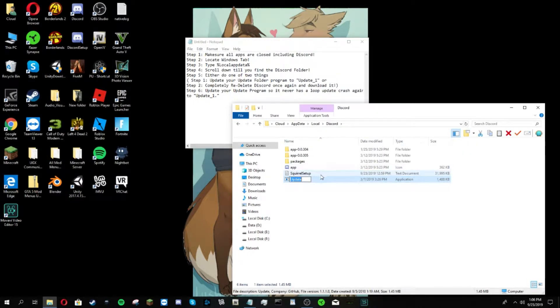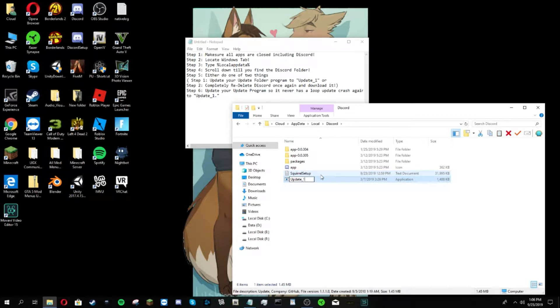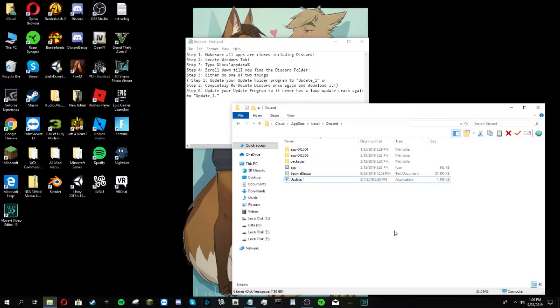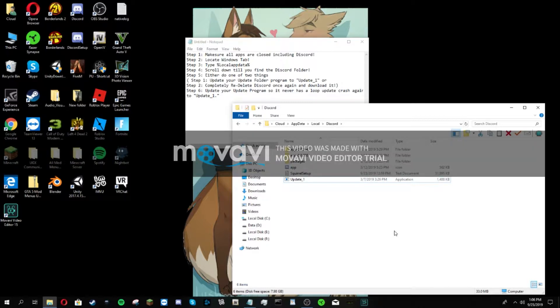You are going to look at the update file, click on it and rename it to update underscore one, and completely click off of it.